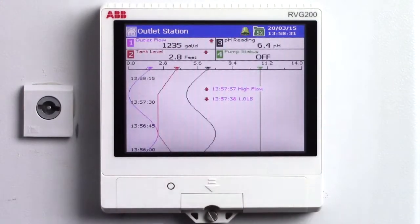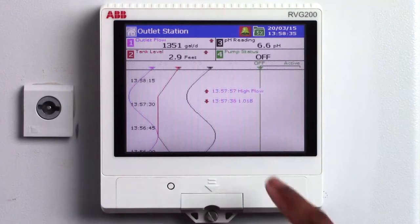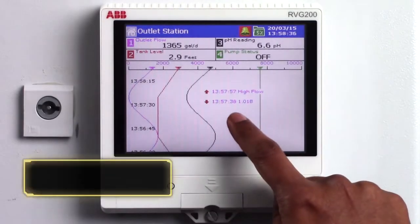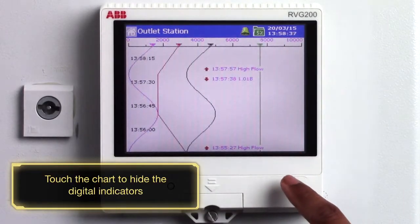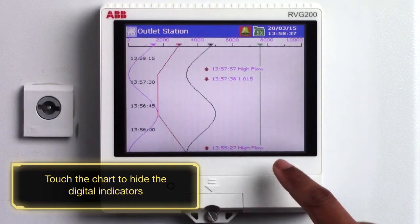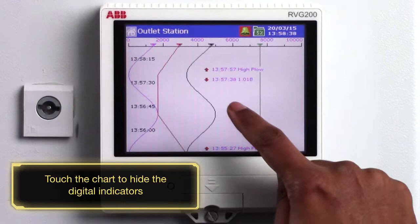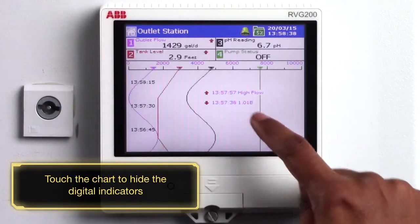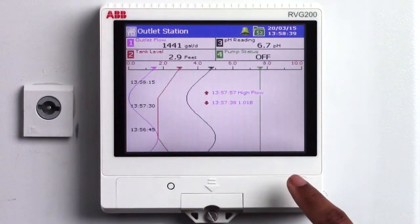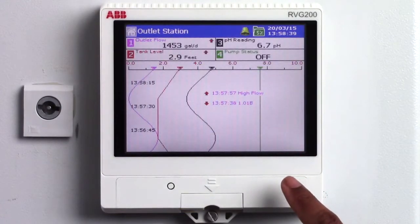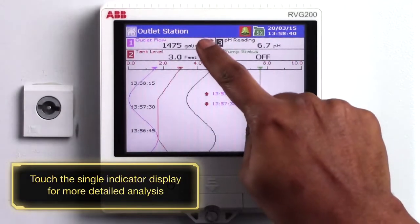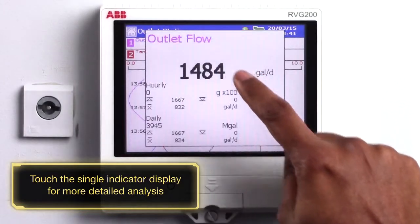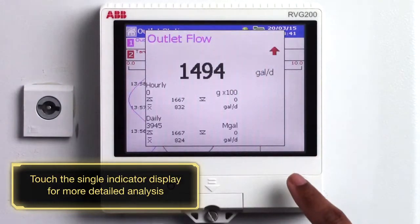For a better view of the data simply touch the chart to hide the digital indicators, or for more detailed analysis of the channel just touch the single indicator display.